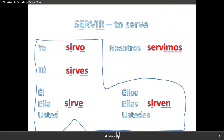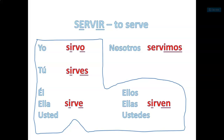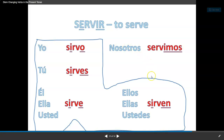Another verb: servir — to serve. E to I: yo sirvo, tú sirves, él/ella/usted sirve, nosotros servimos — no cambio, no change, it's outside the boot; y ellos/ellas/ustedes sirven.